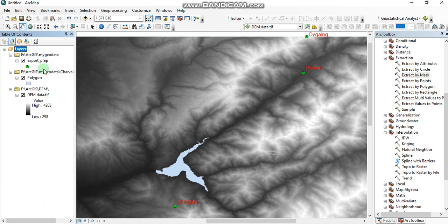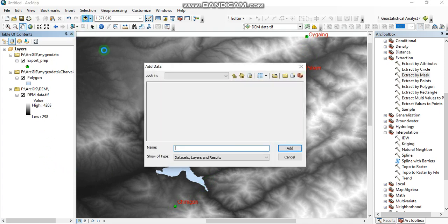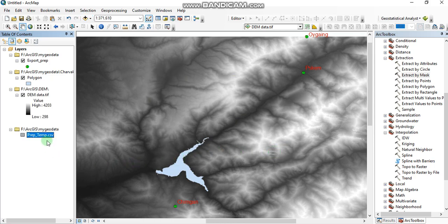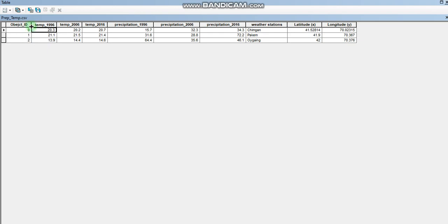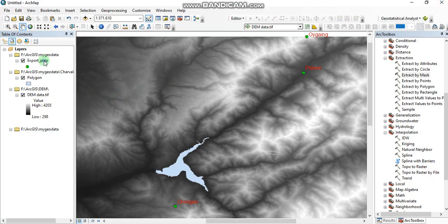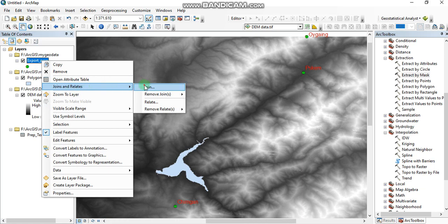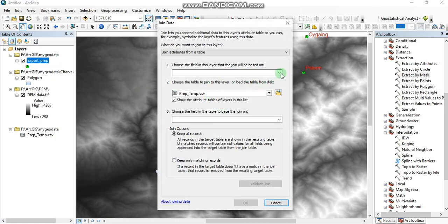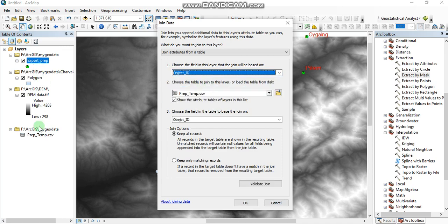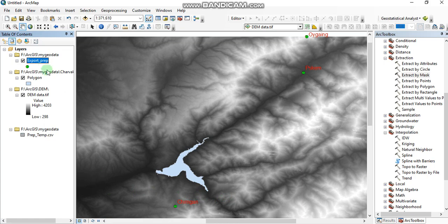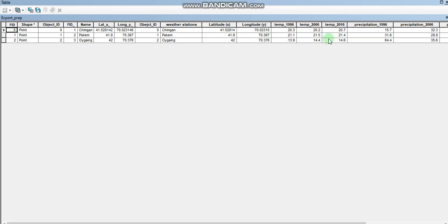By opening ArcMap we can display the weather station locations by going to File and adding XY data. After that we open our Excel file which contains the temperature and precipitation data. Here you can see the Object ID field — this is going to be our matching field. By going to Join, we can match the Object ID field which exists in both tables. We should go to Validate Join, press Close, and press OK. The attribute table now has the data from the Excel file.